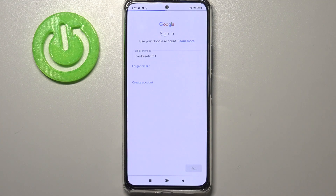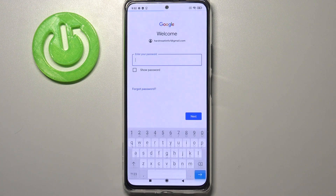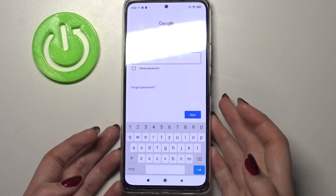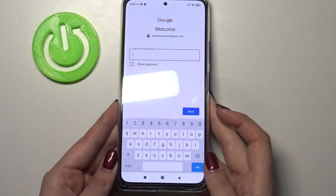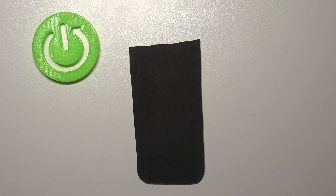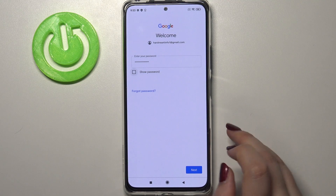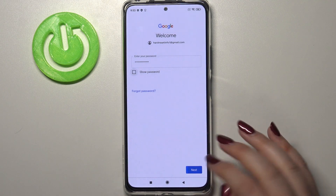Tap on Next. Now we have to enter the password, so let me do this off the screen. Tap on Next.